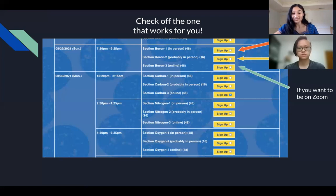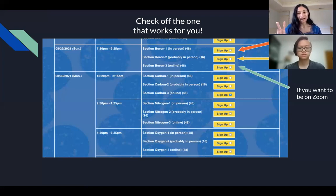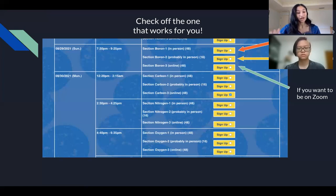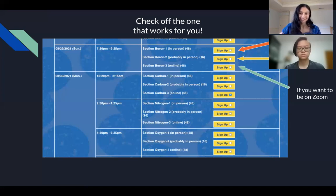If 48 people have already signed up, no more will be allowed due to COVID restrictions. The second option is a 'probably in person' section. The first week will definitely be online on Zoom; however, starting from the second week, we hope to move you to Baker B38, though the registrar still needs to confirm that room. The third option is the online section with 48 available spots.